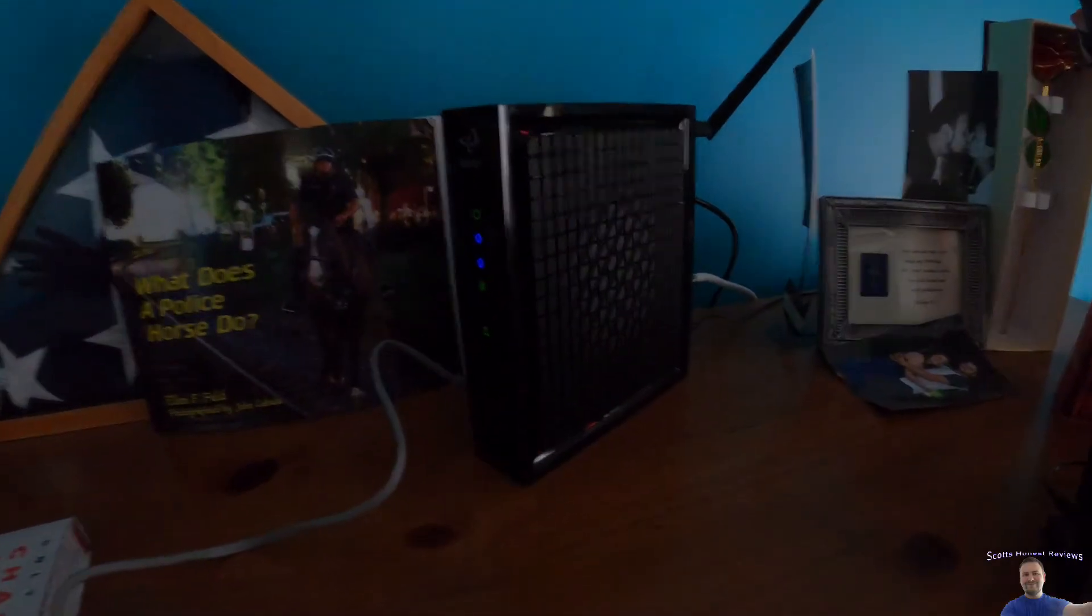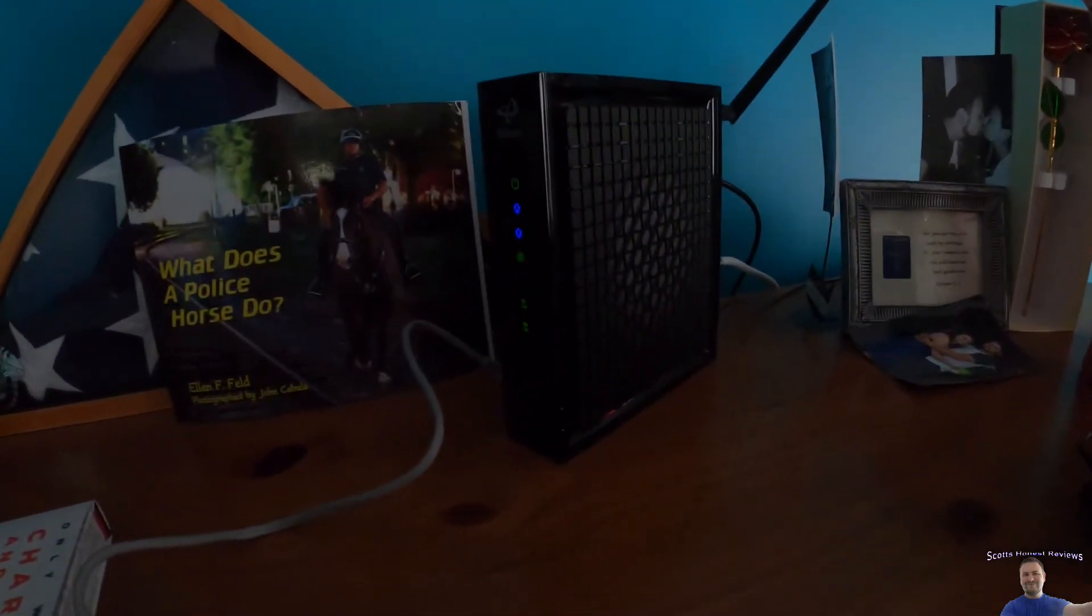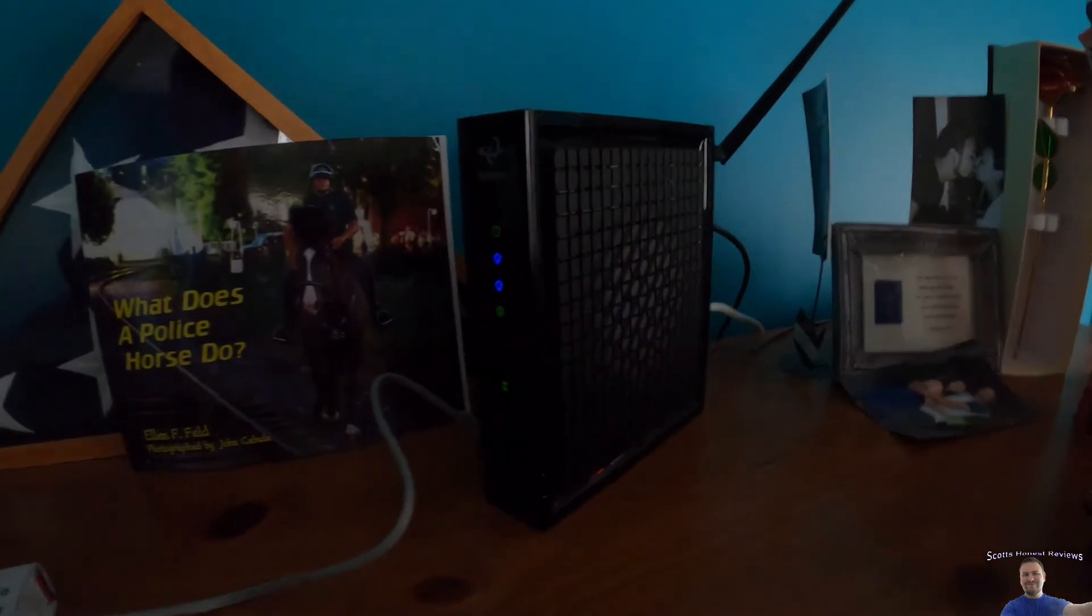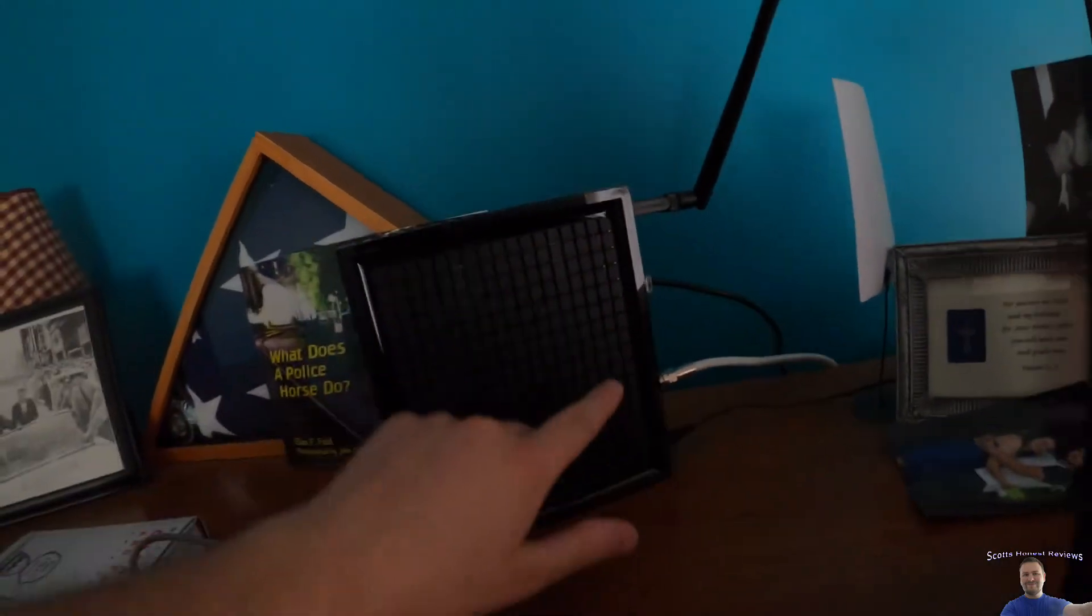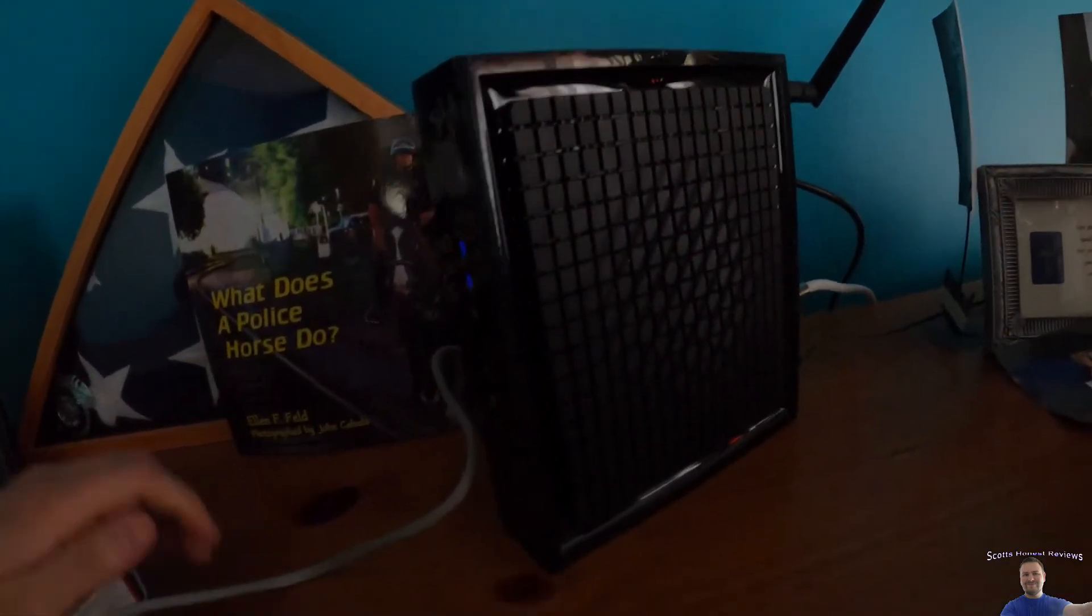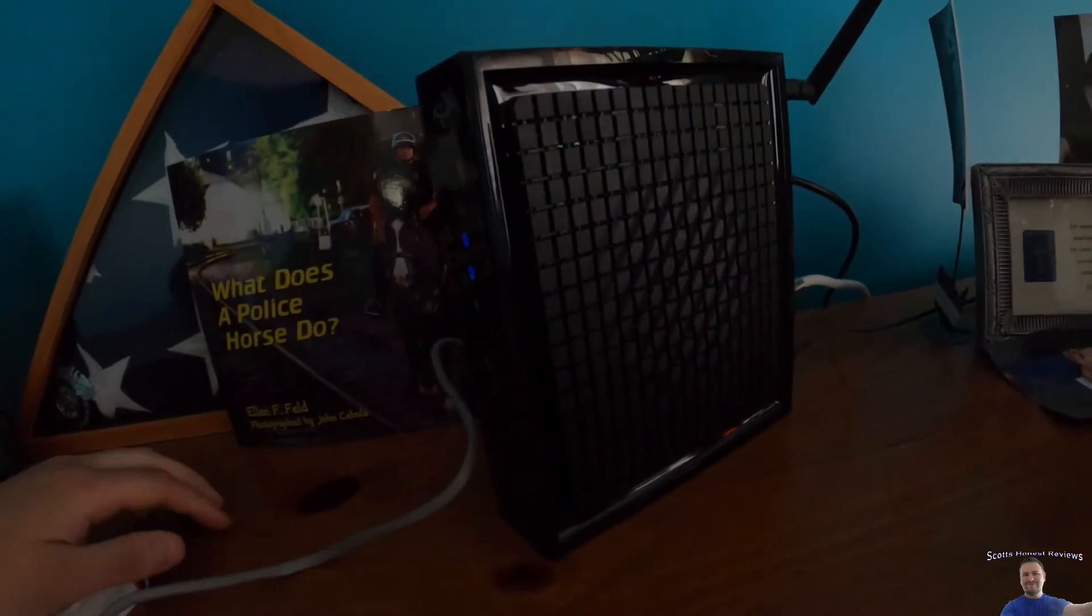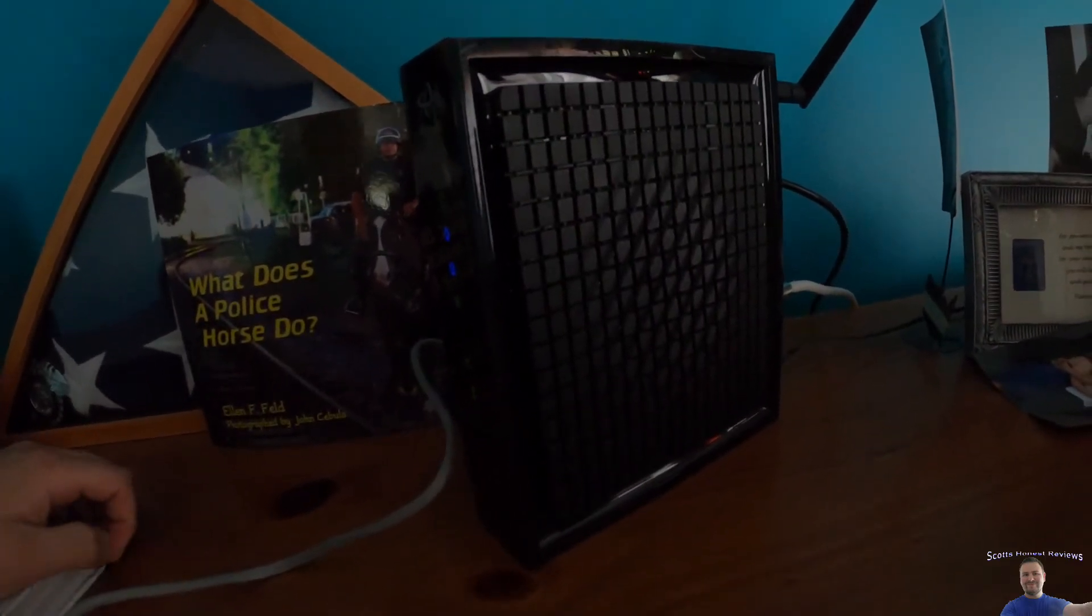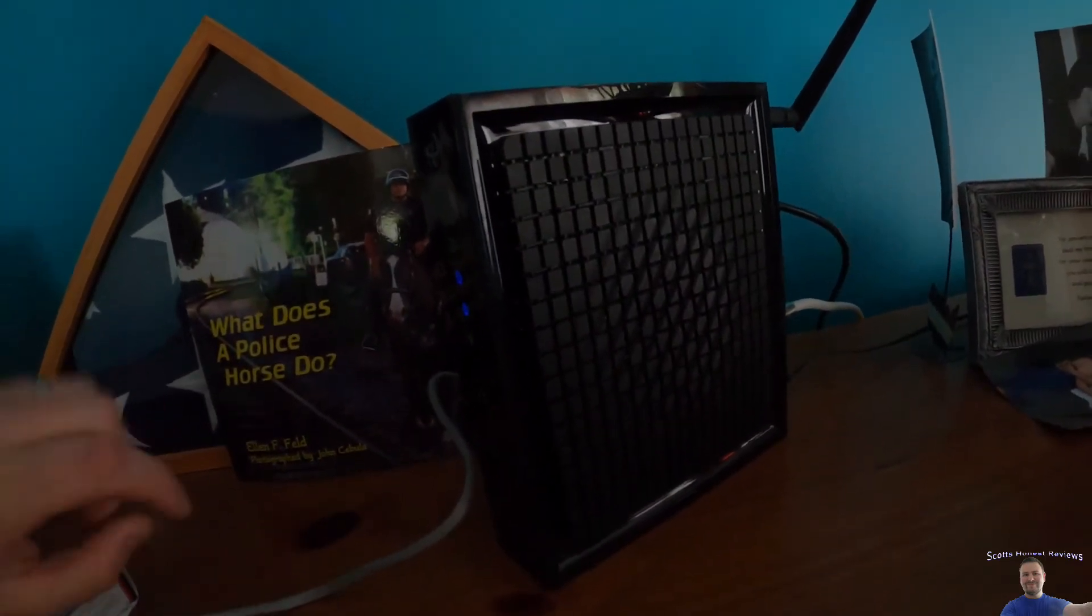So this is our modem, it's a Hitron or whatever. On here, which I'm not going to show you, probably on the back, it's going to tell you your username and password.